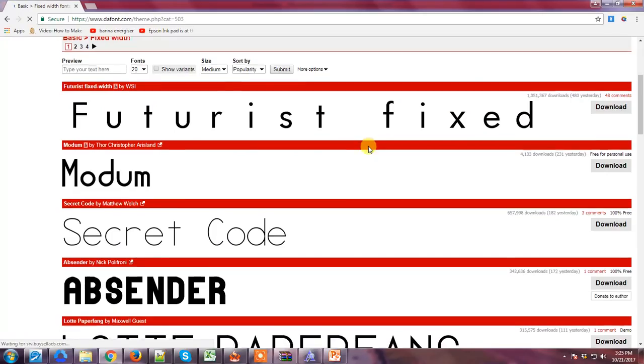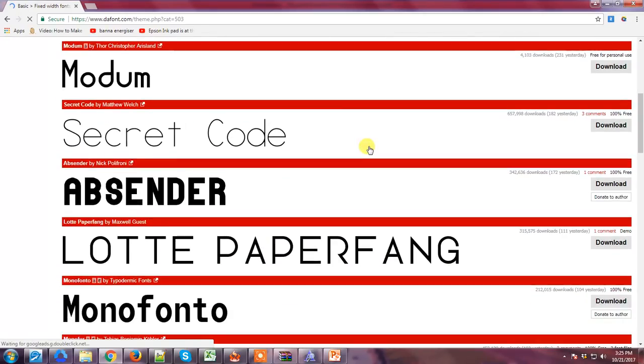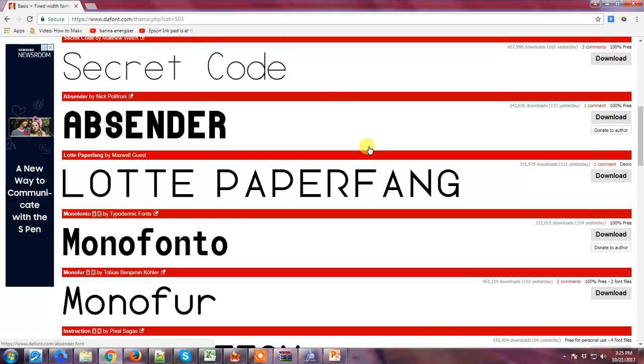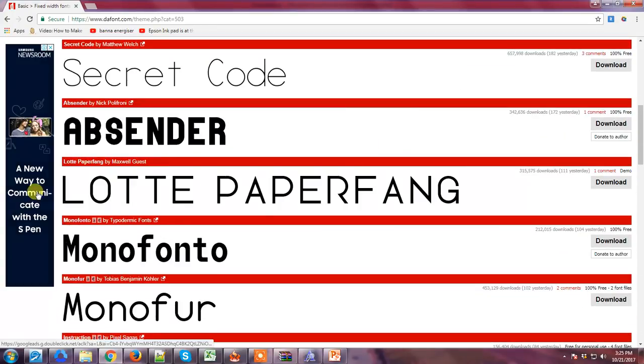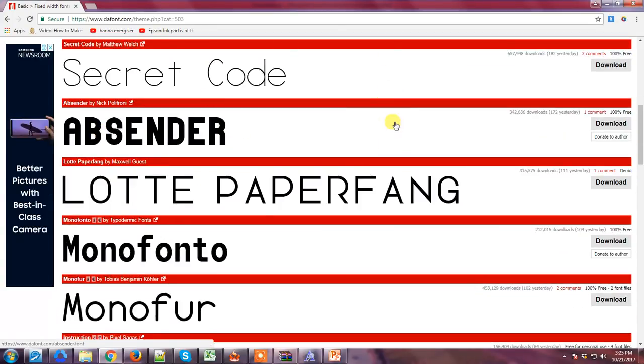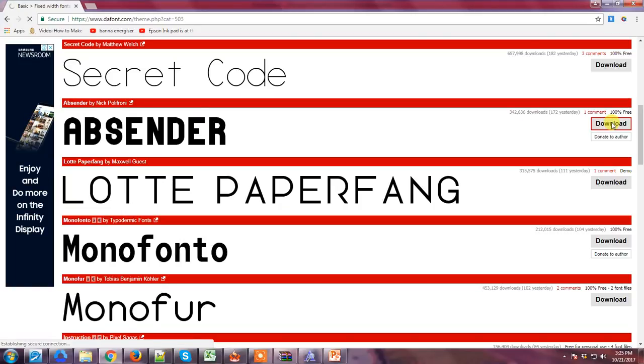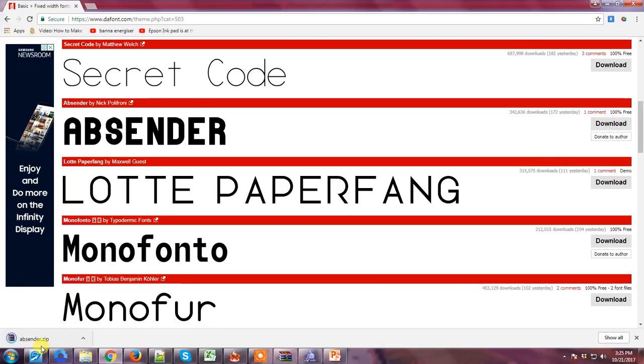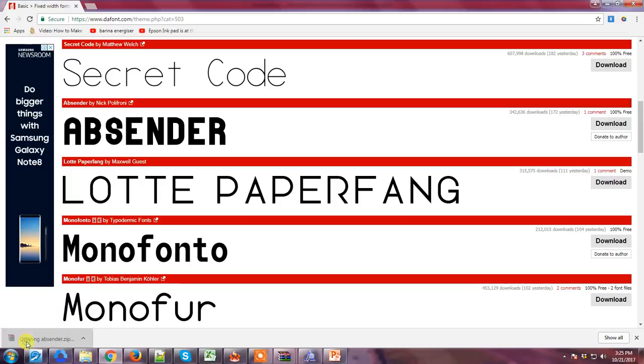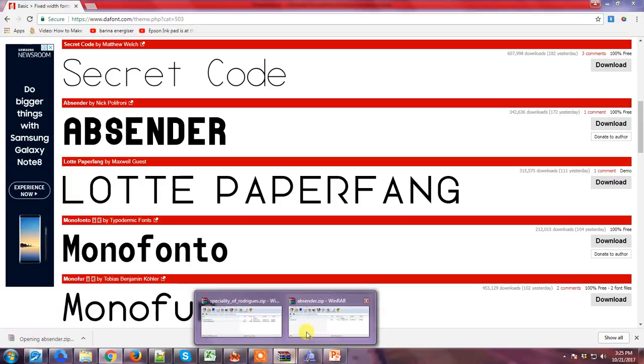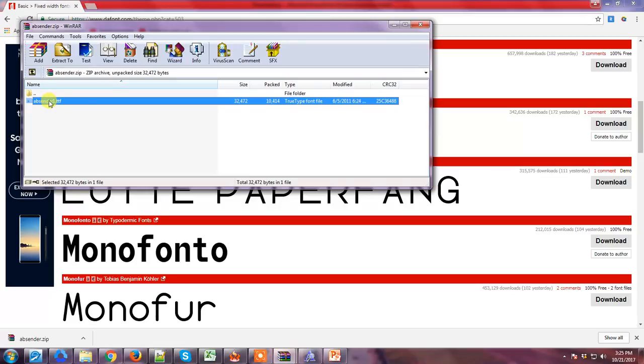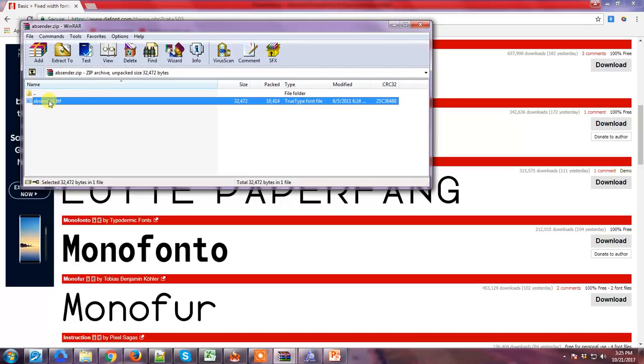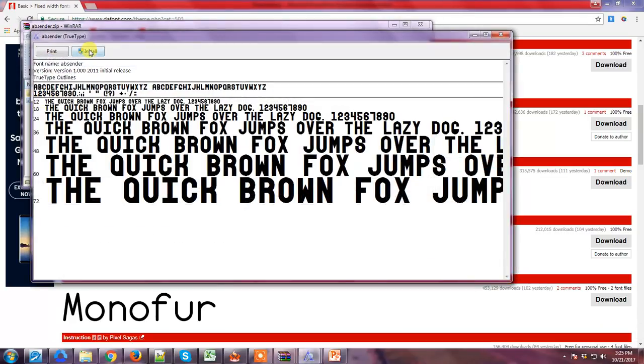So this is fixed width. For instance, you want to use a bold, really bold font like this Absender. Just have to download it, open it again with WinRAR, and this is the .ttf file, Absender One. Double-click it again.